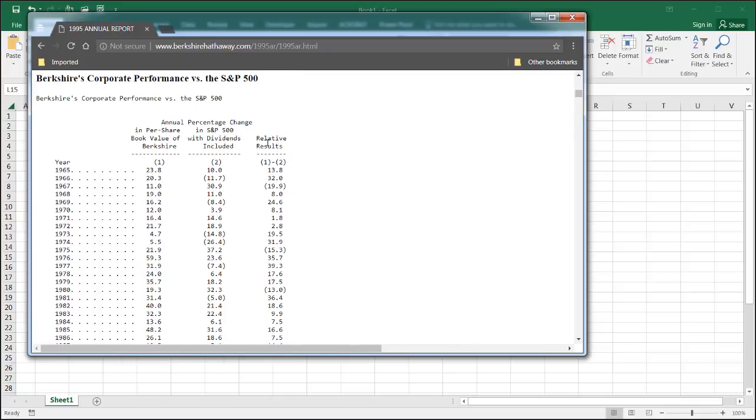Now I'll show you two ways we can pull this table in, one using the text to columns feature and another way using Power Query. The first way, text to columns, is probably the easiest way and all you need to do is copy this table.